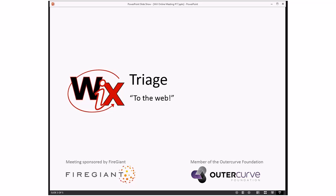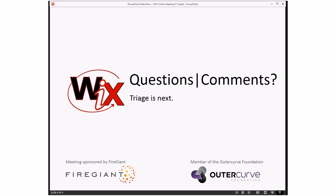So that means it's time for everybody else to come out and have questions or comments — otherwise we're going to have a 15-minute meeting. We have a lot of stuff going on the mailing list right now, which is great — discussions about different things and different ways of doing stuff.